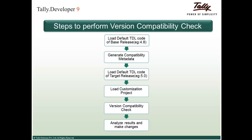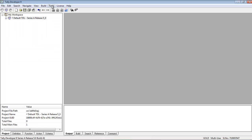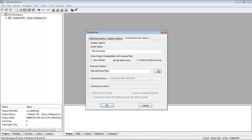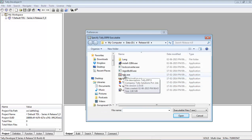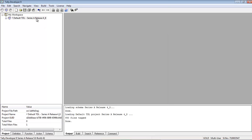Taking an example where our base release is 4.8 and target release is 5.0. Following the steps, we load the default TDL code of release 4.8. We go to Tally Developer 9, then in Tools under Preferences, go to Compiler or Execution options. In the Tally ERP9 exe path field, browse and select the Tally ERP9 32-bit exe for which the customization project was created. Then check the 'Load default or base TDL reference from Tally ERP9 exe path' option and click OK. The default TDL of the base release 4.8 has now been loaded.